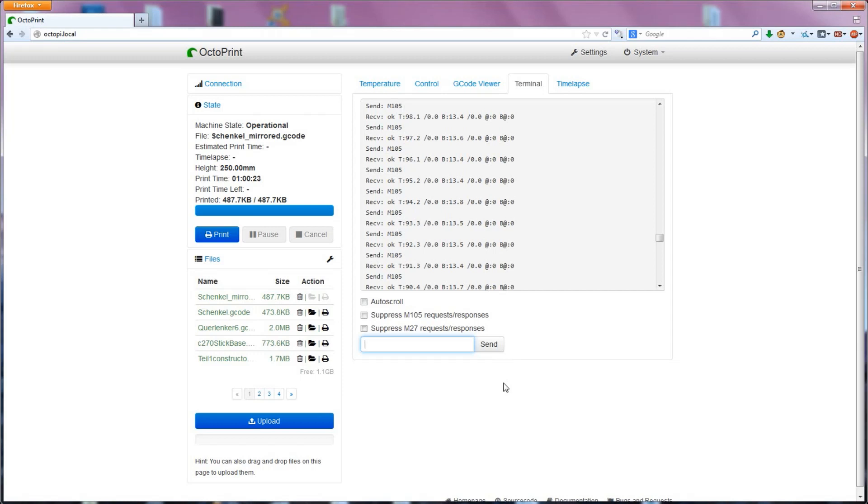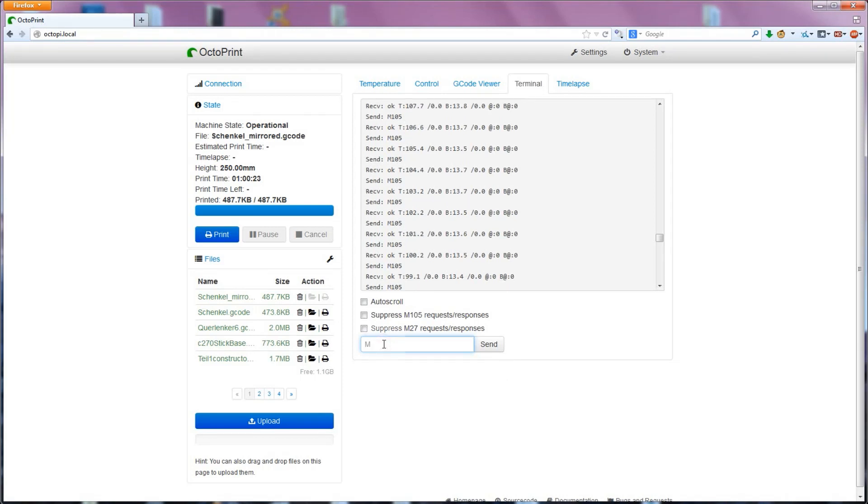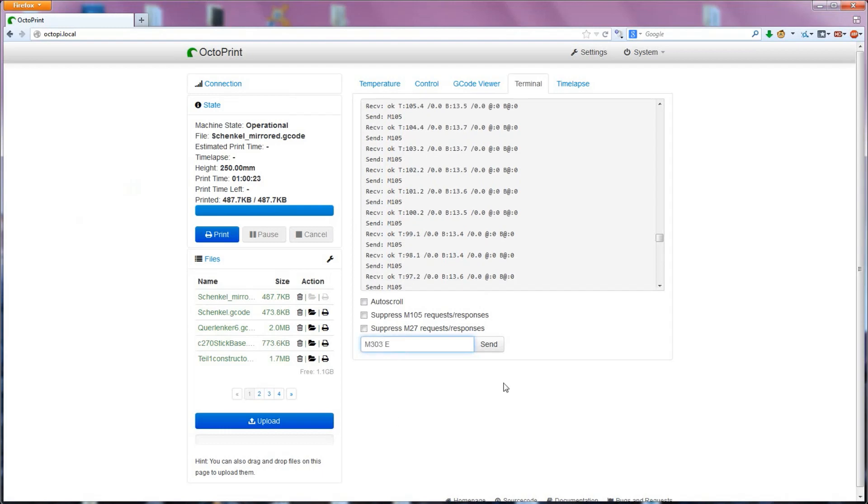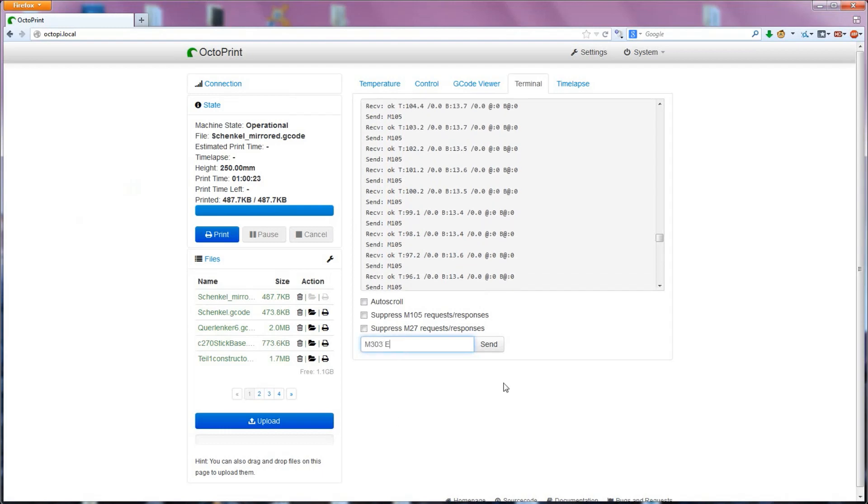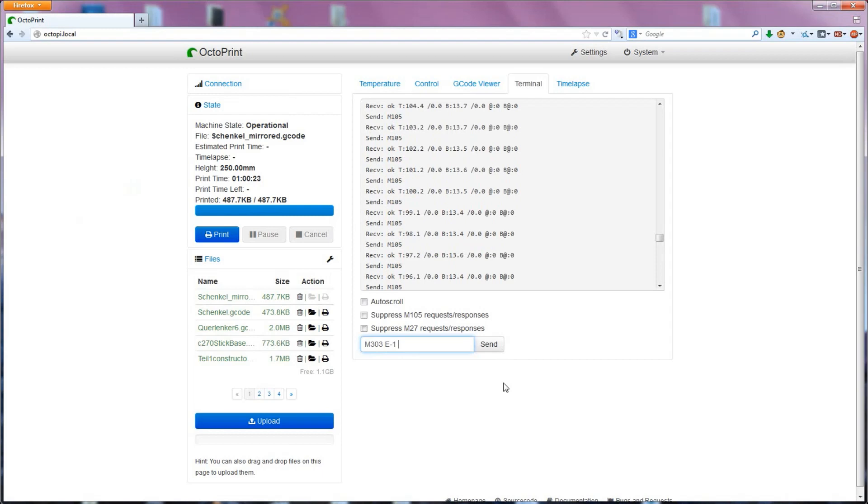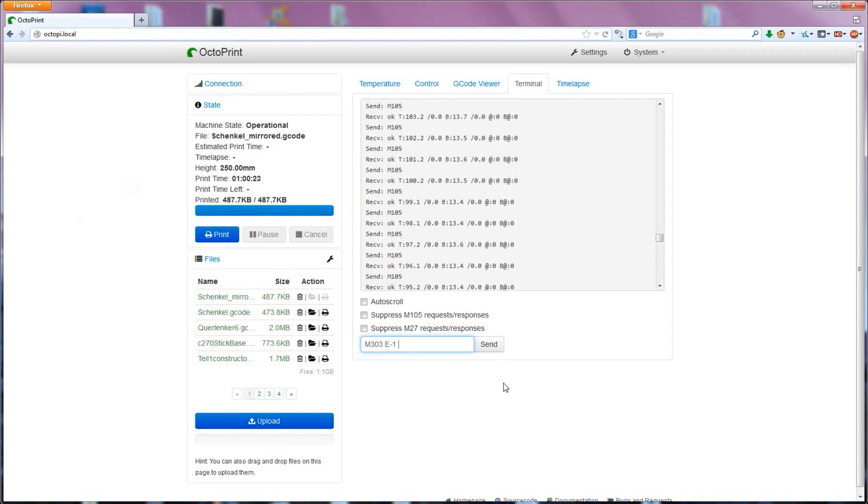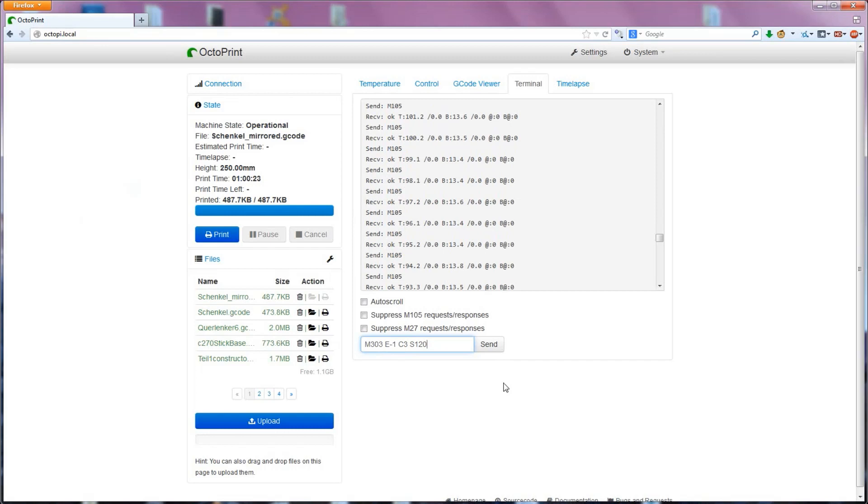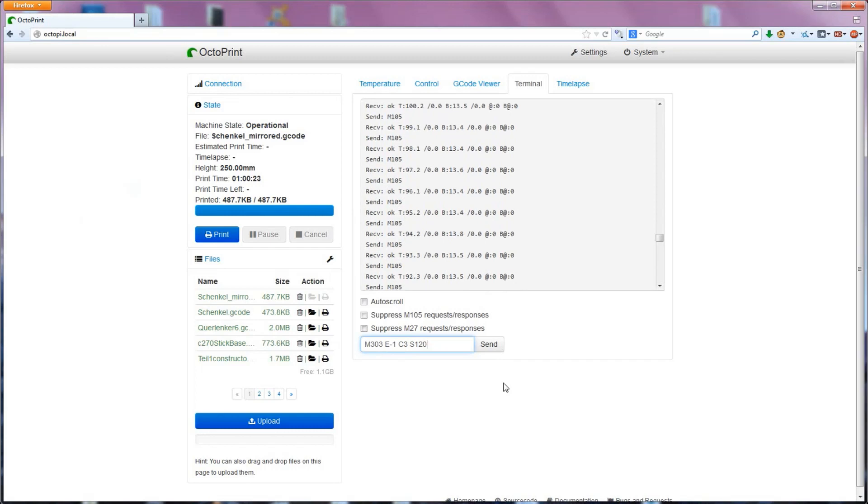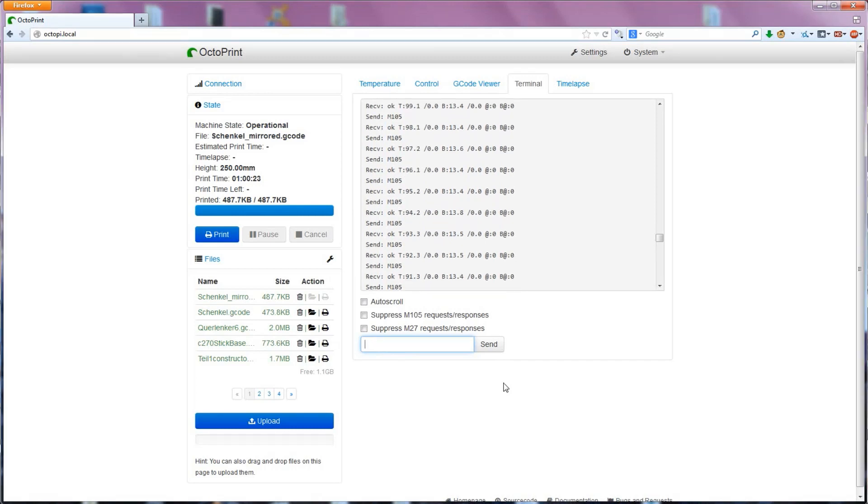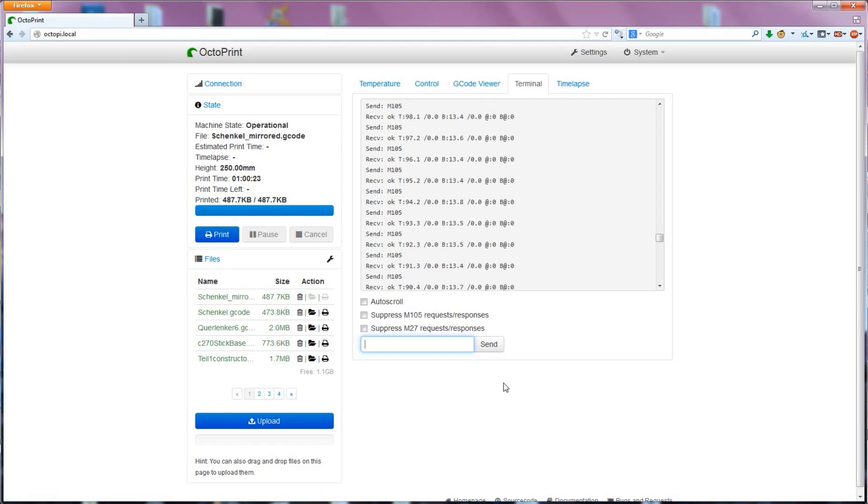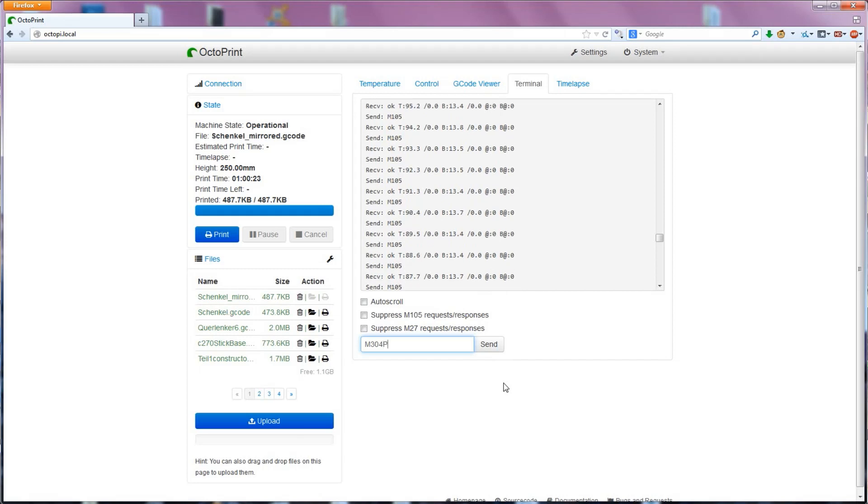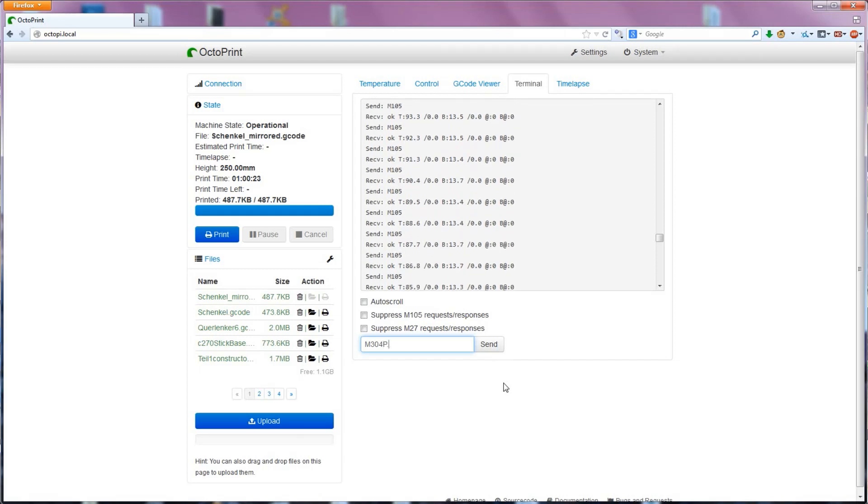Now that was for tuning a hotend. If you want to use PID for your heated bed, there's one more option you need to the M303 command, and that is E for extruder. The heated bed is extruder negative 1. The first hotend is 0, the second hotend is 1, and so on. To set the values, you'll need to have PID enabled for the heated bed in Marlin's configuration, and you can then use M304 instead of M301 with the same arguments as for a hotend.